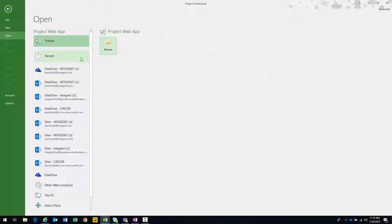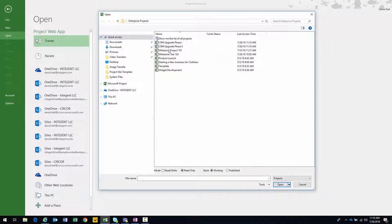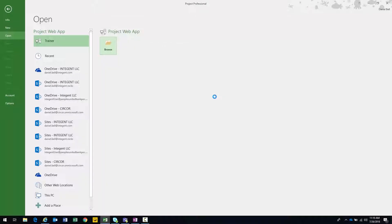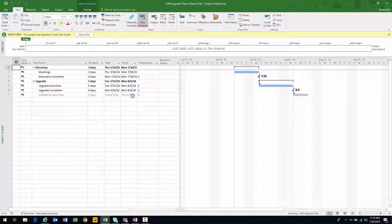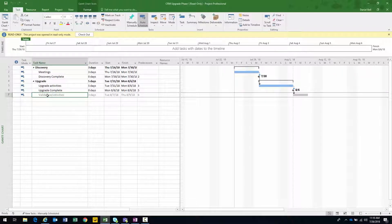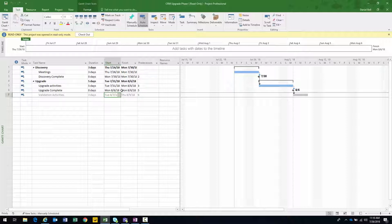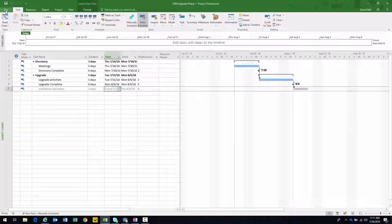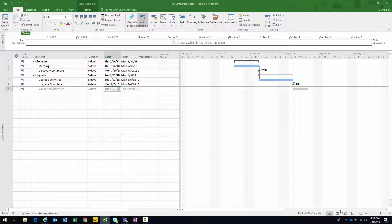So now I'm going to open upgrade phase one. There's my project. Notice that there's the successor — it comes up a little grayed out. It shows it's starting on 8/7, which is when the predecessor finishes — 8/6 — and then it starts the very next day. It's also represented within the Gantt chart. I'm going to go ahead and publish this. We can see that it's saving and publishing in the bottom right.